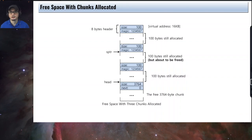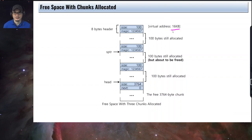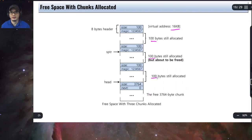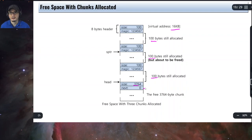This configuration shows three allocations that have been made already, starting again at 16 kilobytes. This would be the configuration if three 100-byte requests were granted for a particular process. The head is now at this point, pointing to the remaining free chunk.